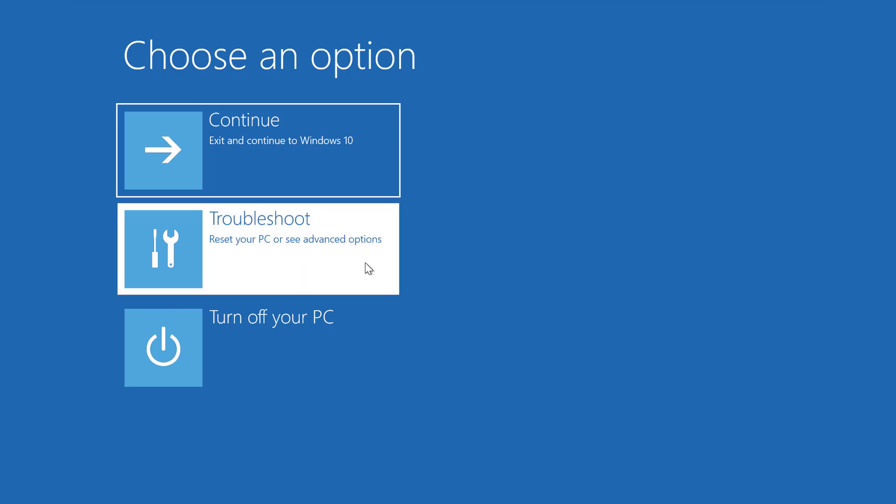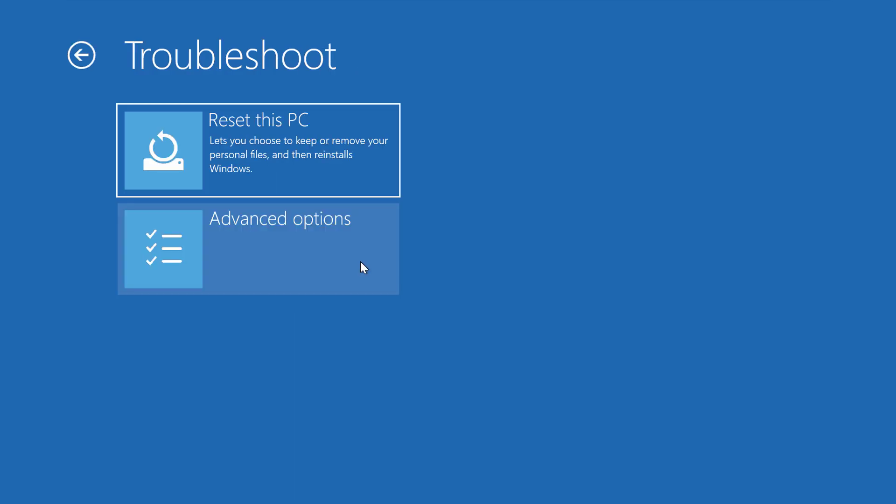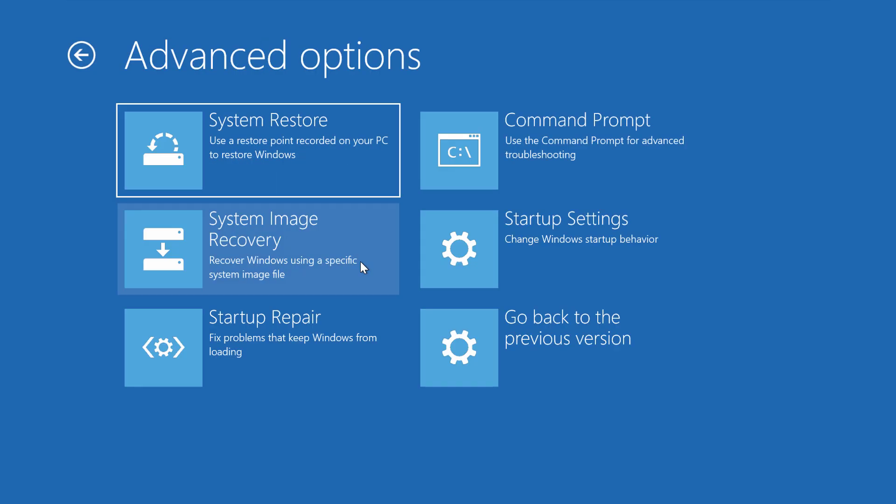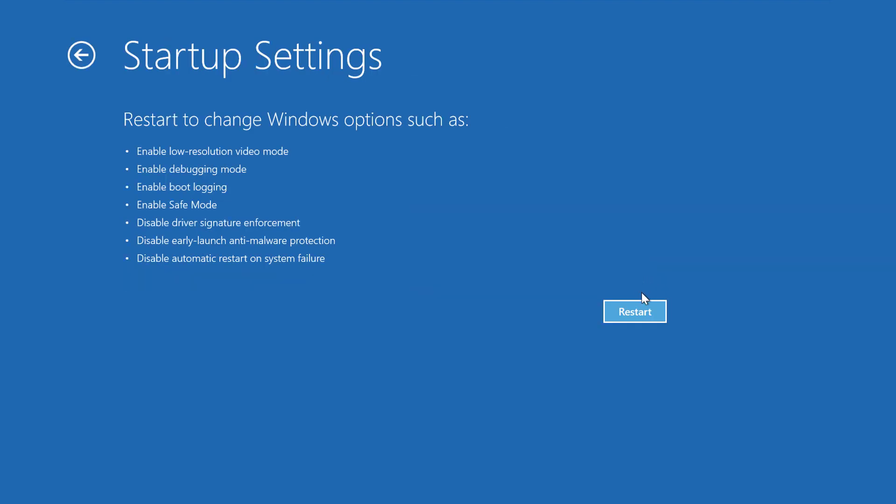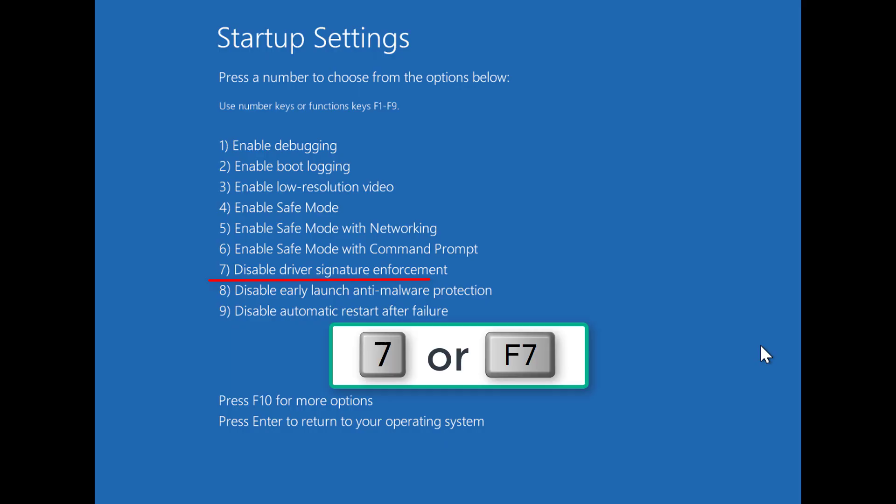Click Troubleshoot, Advanced Options, Startup Settings and finally click on Restart. On the Startup Settings screen press 7 or F7 key to disable driver signature enforcement.